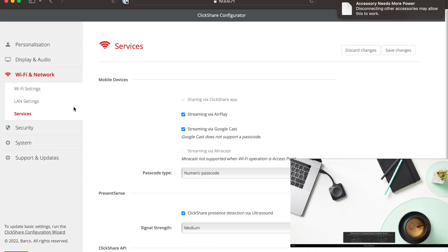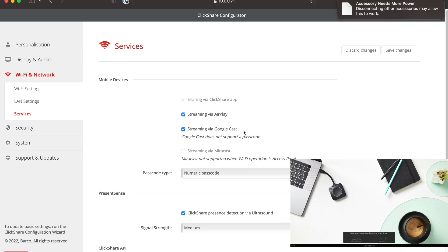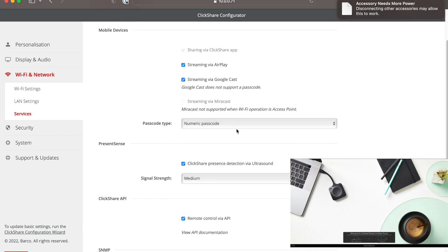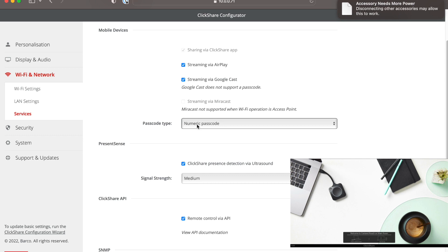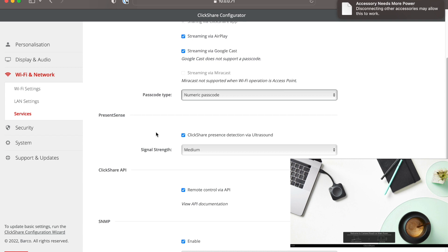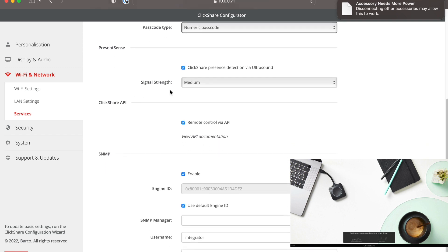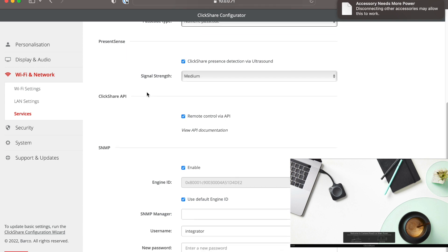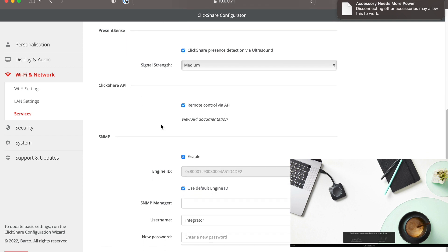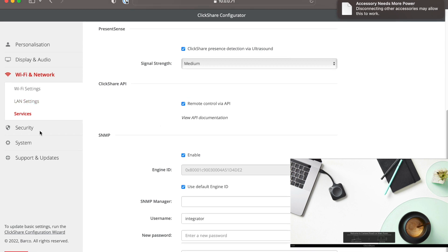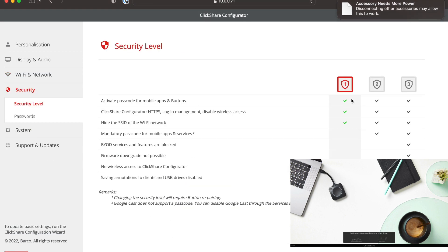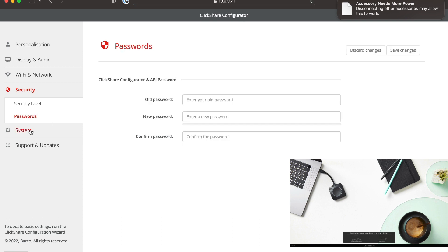So let's go back over to the setup screen. So under the Wi-Fi network and the services, that's where you can use the ClickShare app. You can stream via AirPlay. You can also use Google Cast. And when you use Google Cast, it's not going to ask you for a passcode. So when you're in a Google app, it'll automatically cast to the one you select. And then you can select what type of passcode type if you wanted to for the Miracast. Here's the presence sense. This is when it's detecting the button, the ClickShare API. You're using the remote control via API. And then if you take a look at security, we saw that earlier. And here's where you can change your passwords.